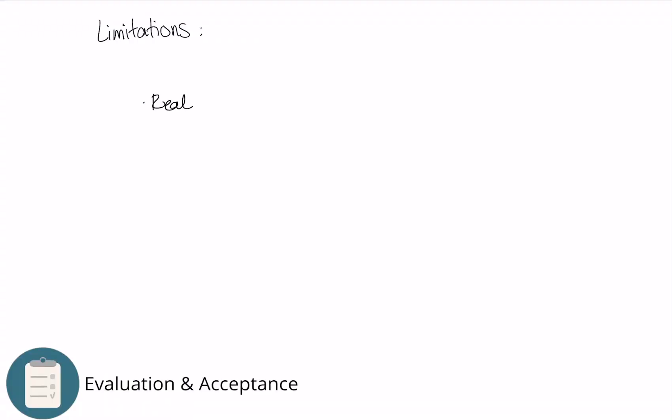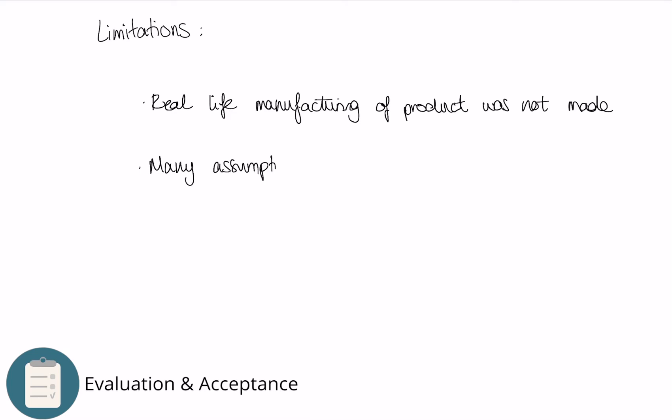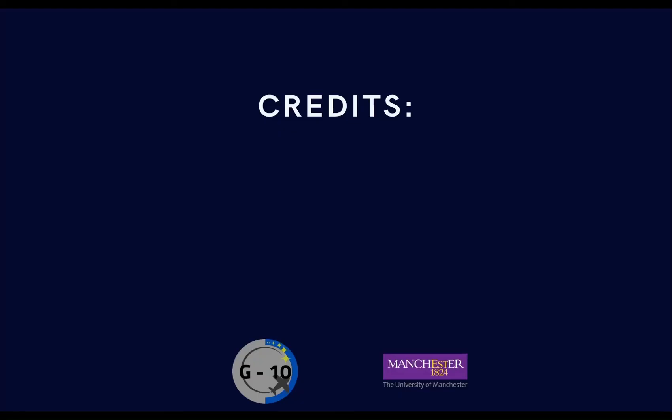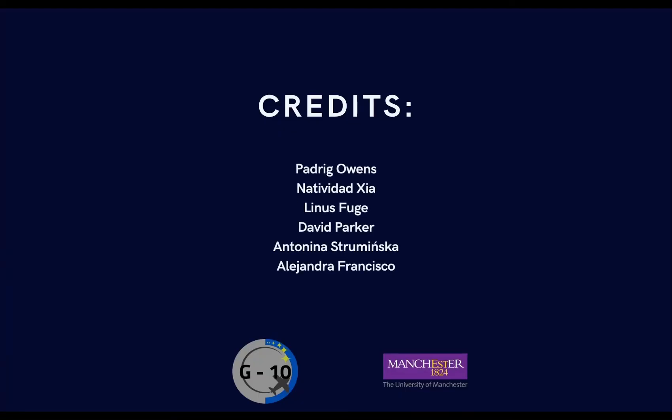Finally, it is important to realize that there are some limitations to our design. Computer simulations can never replace real-life experiments as there are some factors unaccounted for in computerized testing. We also made some assumptions for the simplicity of design, such as foam board being isotropic. Thank you for watching how we went about the wing design project.